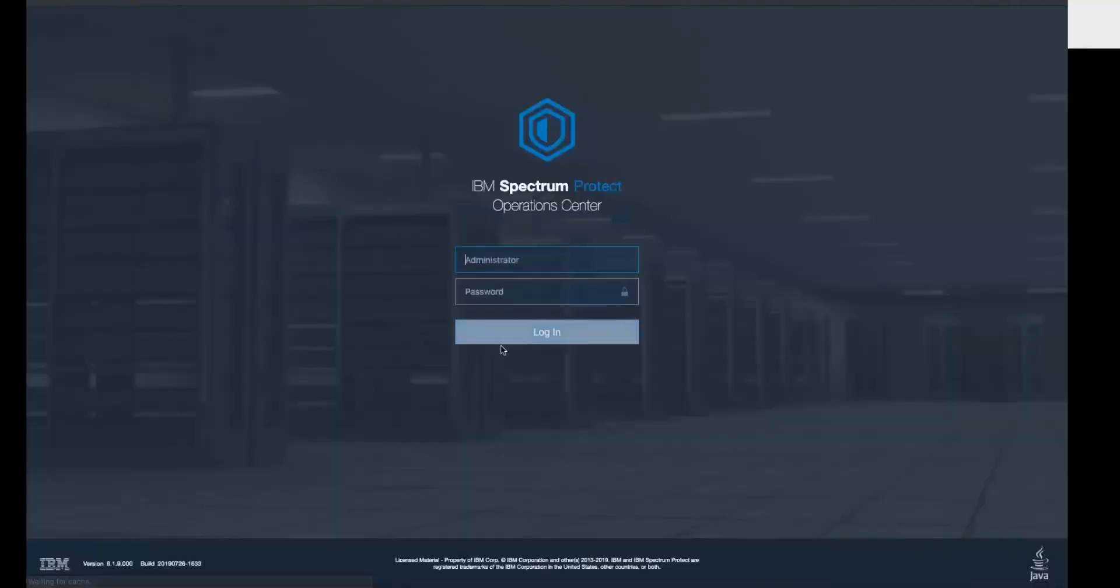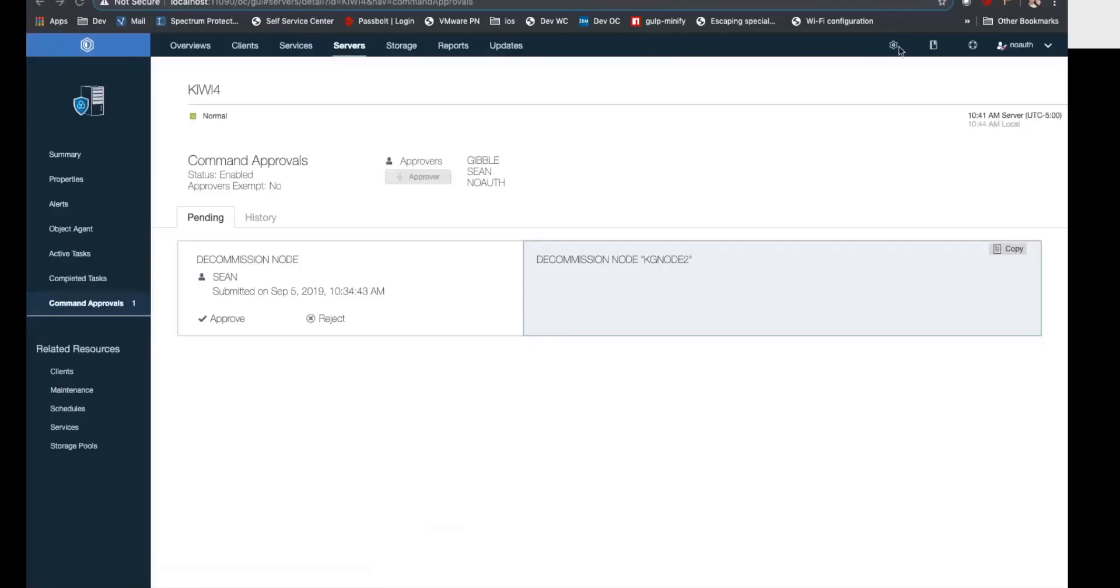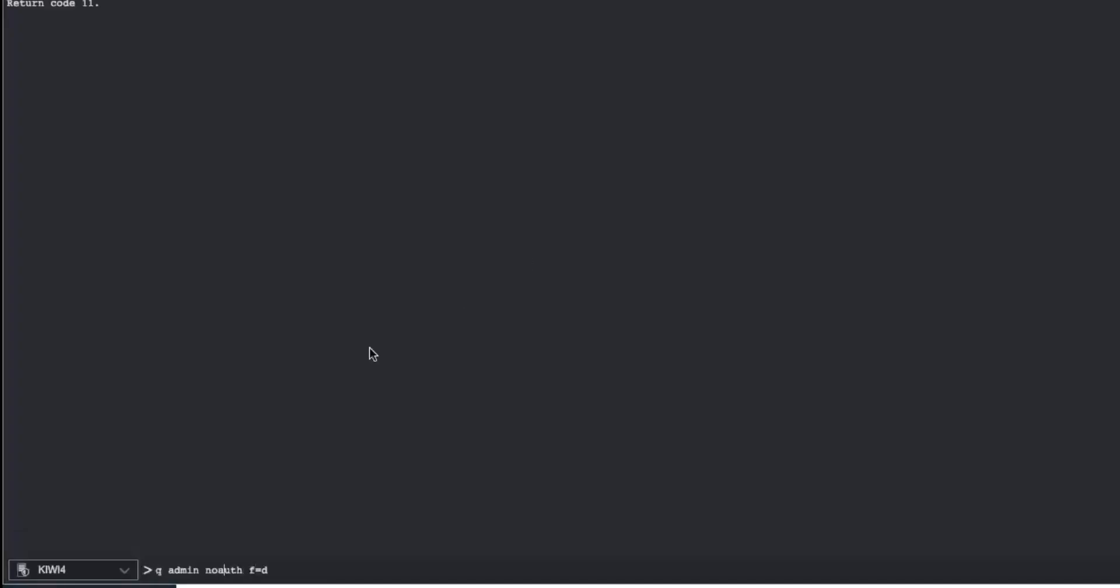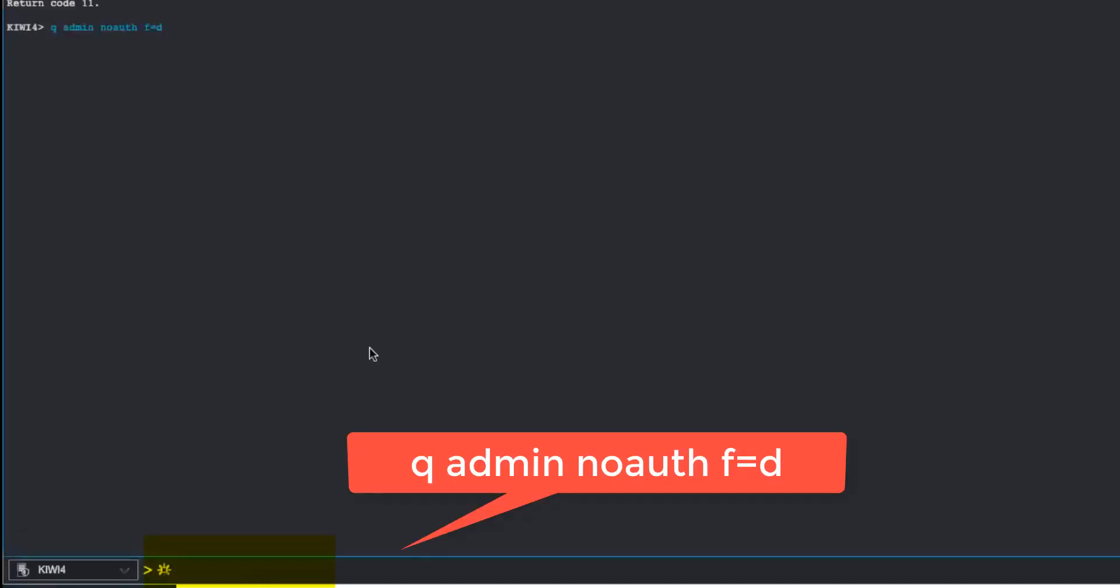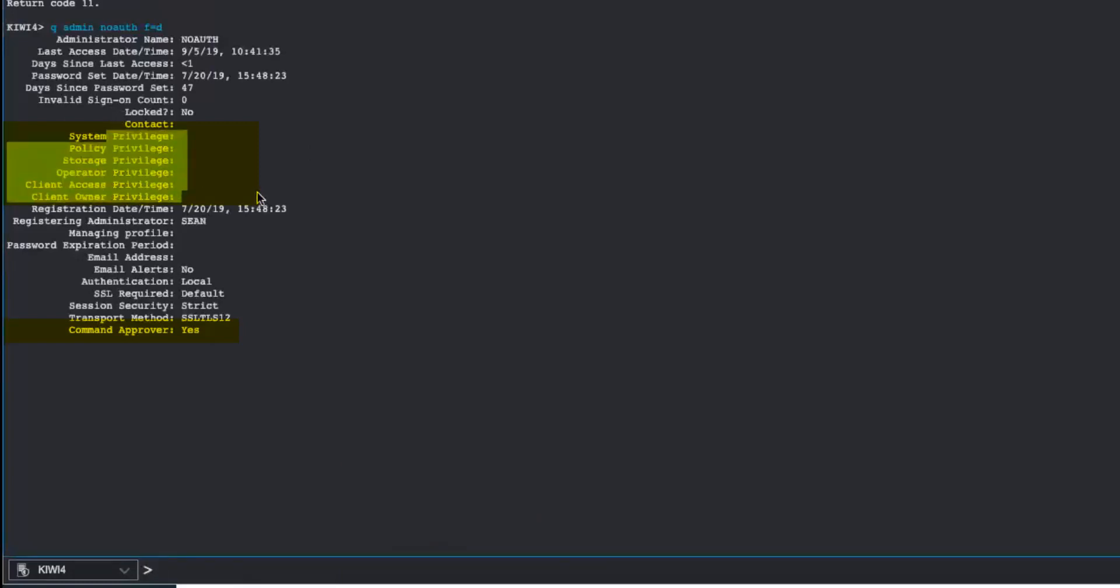Since we have this one outstanding command, let's log off of Sean and log on as the NoAuth administrator so that they can do the approval for this decommission command. The approver can be any administrator who has approval rights. But if you look at this approver, we're going to do a query admin format equals detailed. You'll see that they don't have any other Spectrum Protect rights, no system, no anything.